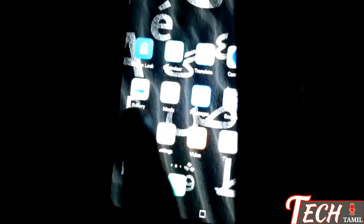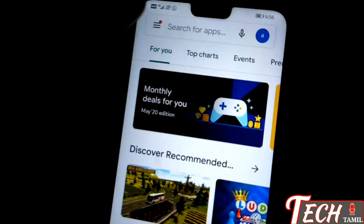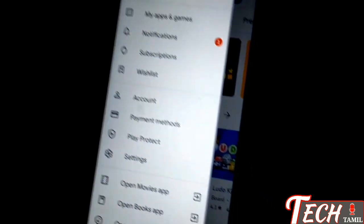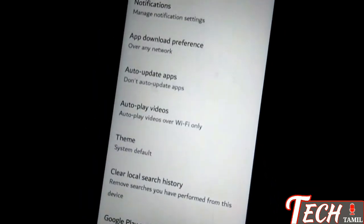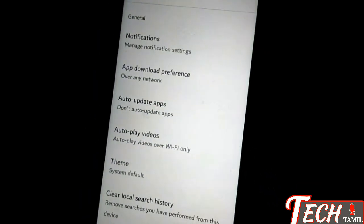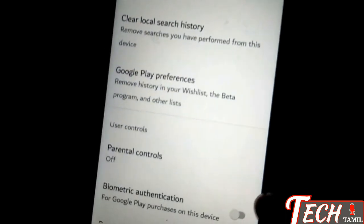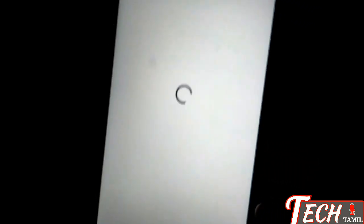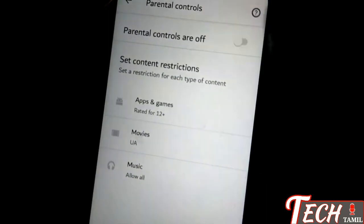First we are going to click on the Play Store. We are going to click on settings, click that option, and from the right corner you can add parental control.